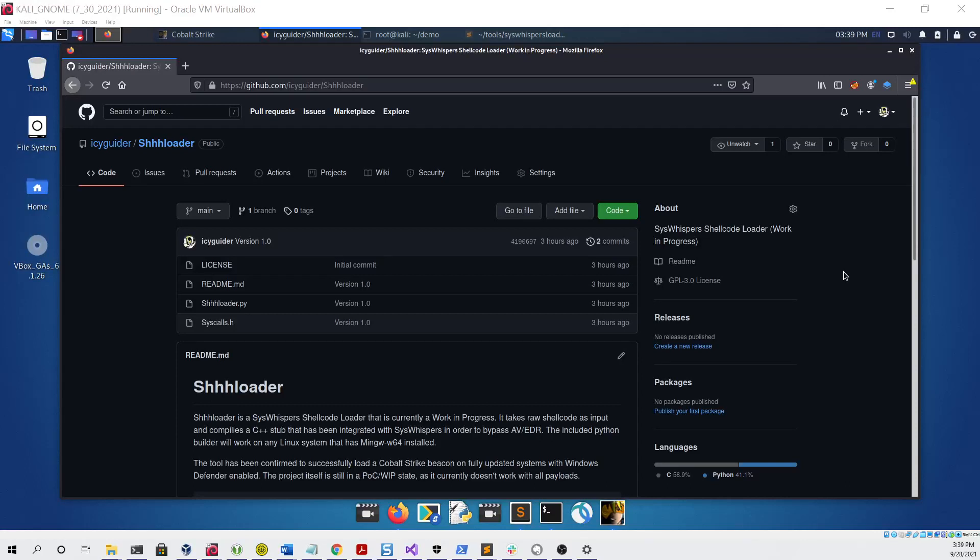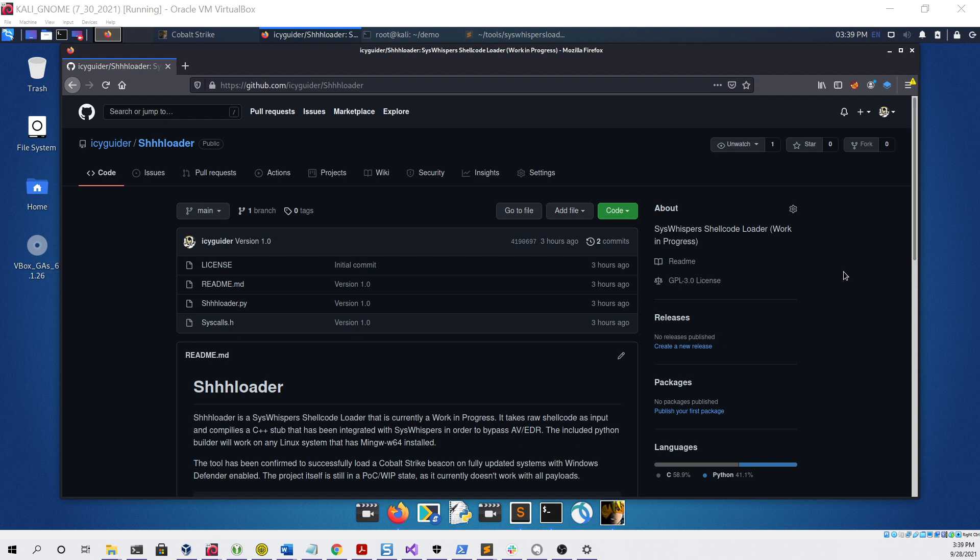Hello everyone, my name is Matthew David. In this video I'm going to be demonstrating a new tool of mine called Shhloader, which is a syswhisper shellcode loader that I've just publicly released on my GitHub. For this demo we'll be cloning the repo from my GitHub and using it to compile a few pieces of sample shellcode.